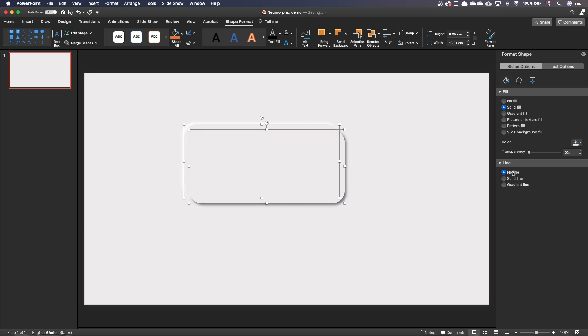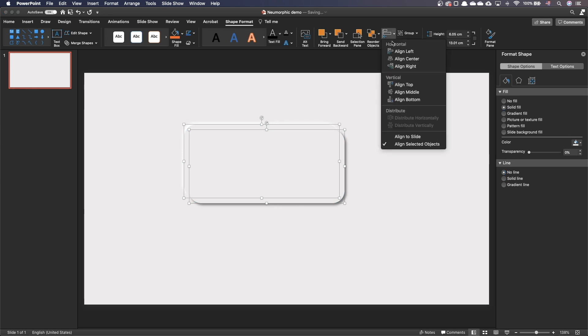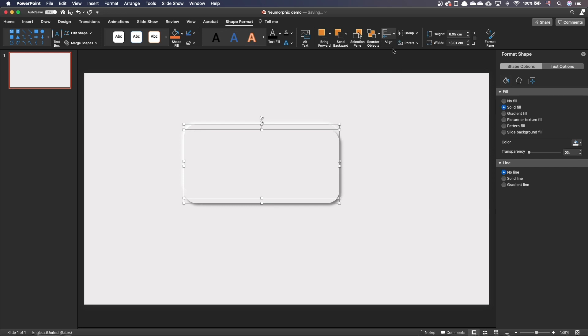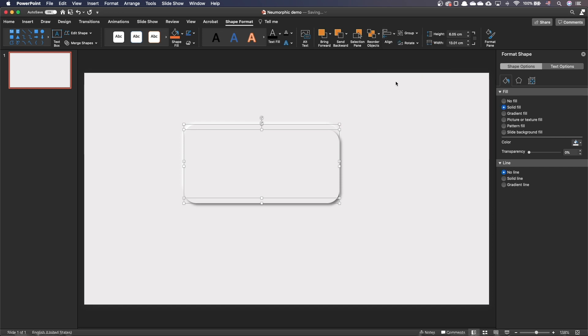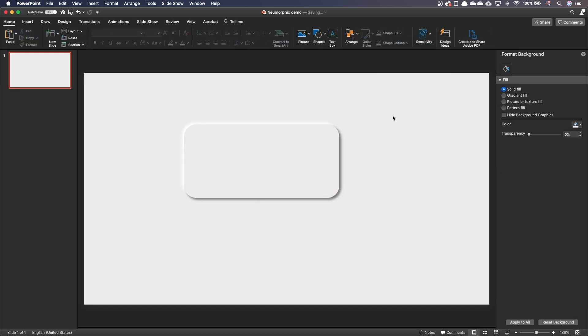Now we need to superimpose the shapes. The safest way is to go to the home tab, align group and select align left. Then again, go to the home tab, align group and align top. We have built our first extruded card.